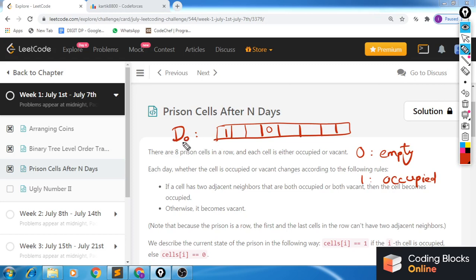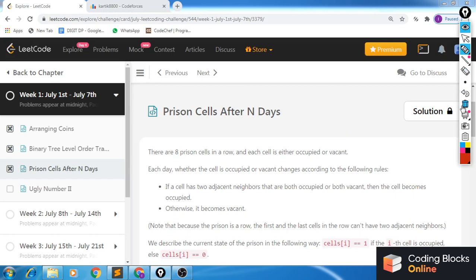What we want to find is the configuration of these prison cells at the nth day. The rule here is how to generate the configuration at day i given the configuration of day i minus 1.